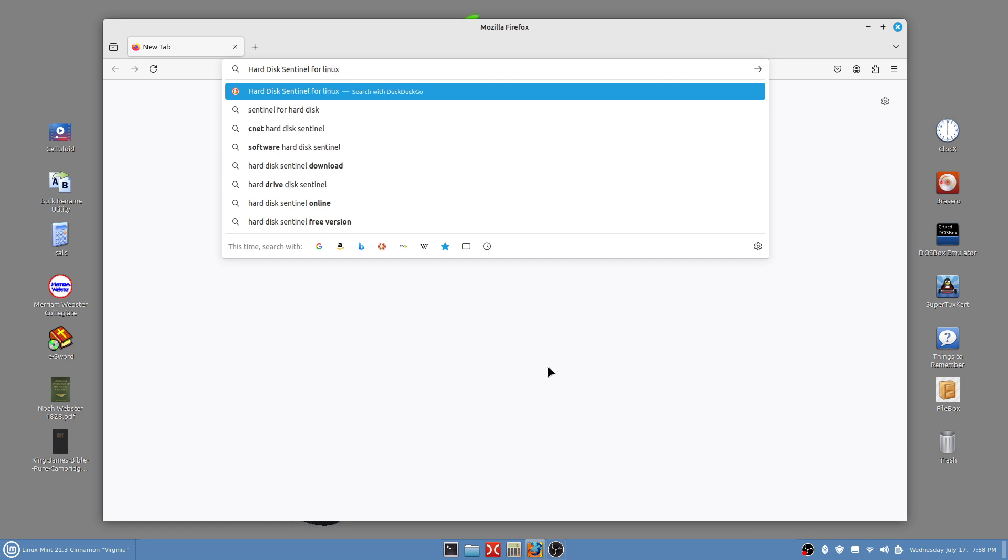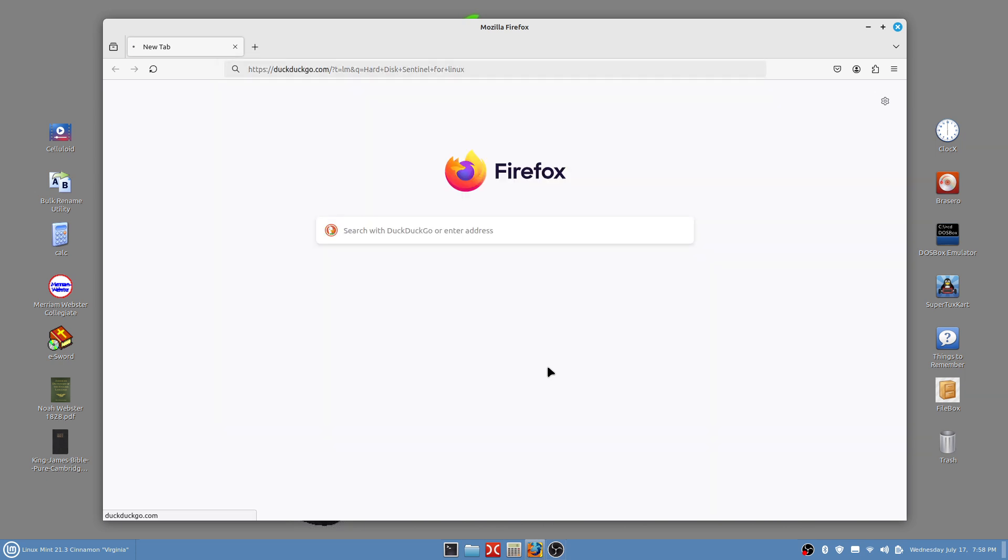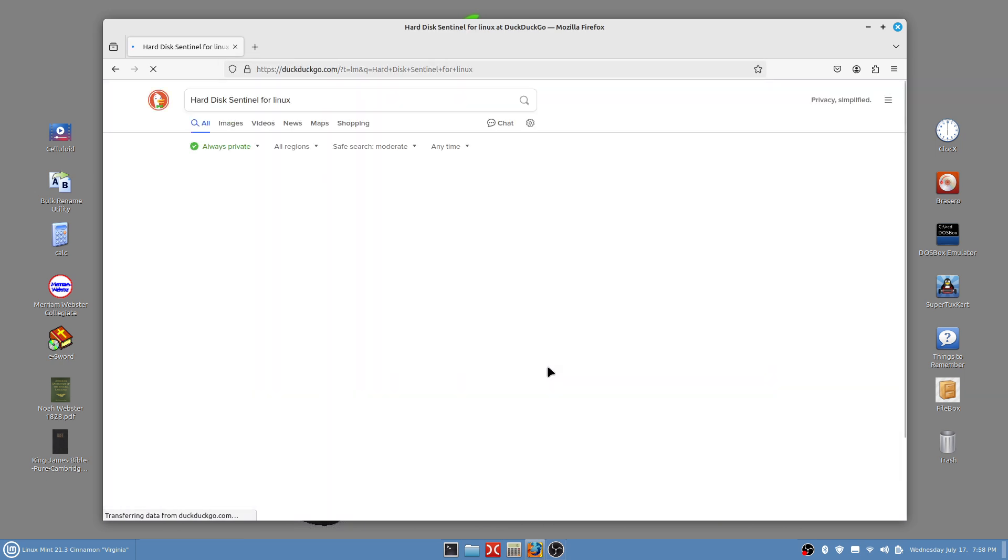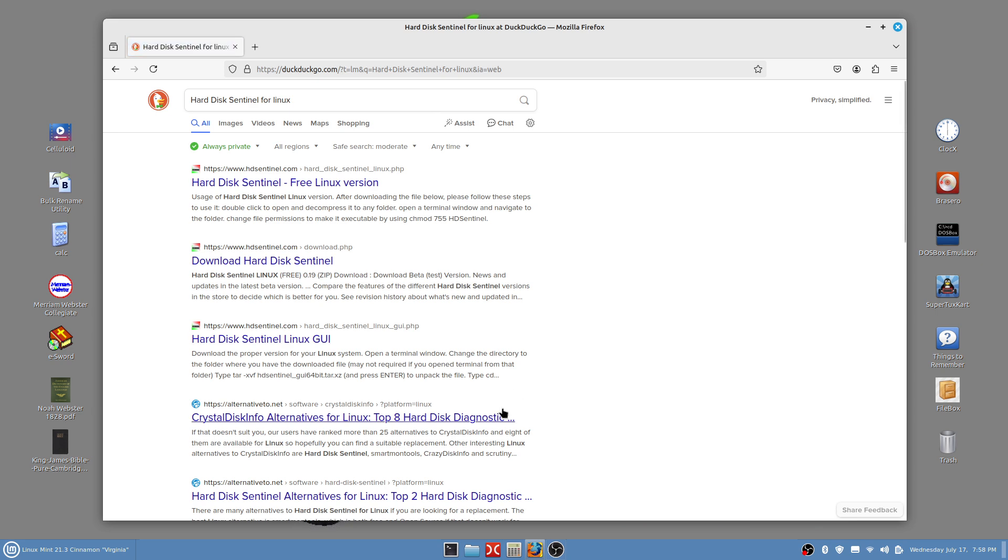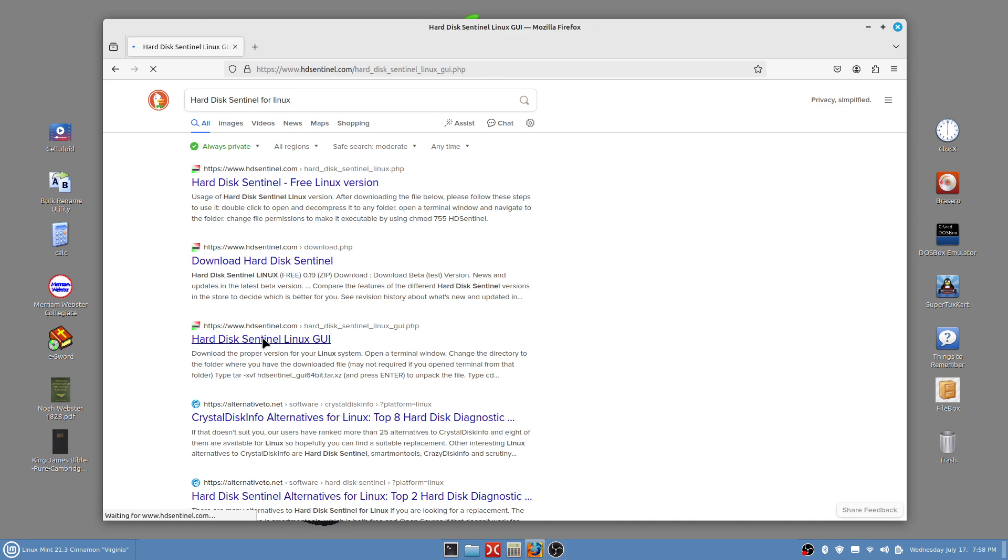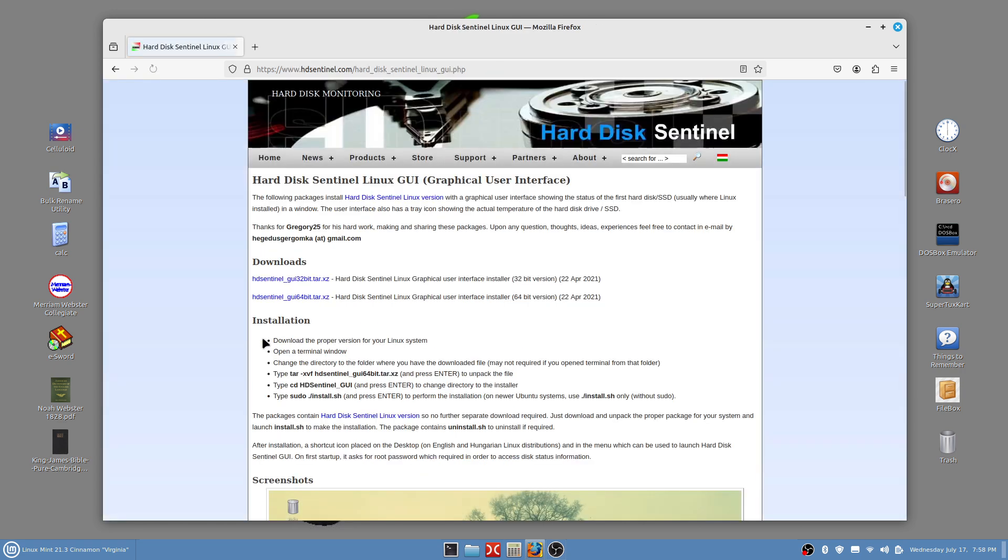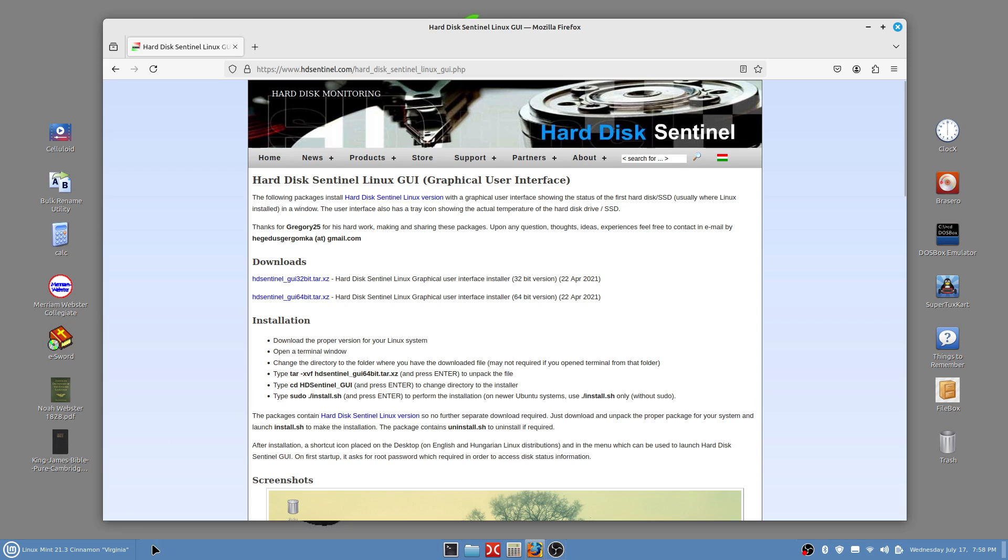Okay, open up a browser, whichever one you use, and do a search on Hard Disk Sentinel for Linux and press enter. Choose this one right here: Hard Disk Sentinel Linux GUI is the one I used. There's some directions on how to get it to work and we are going to download this file right here.